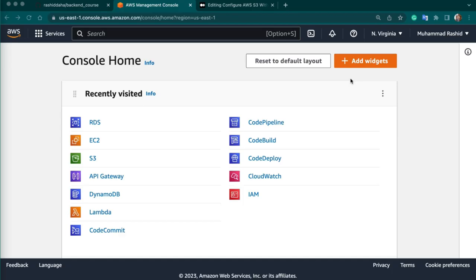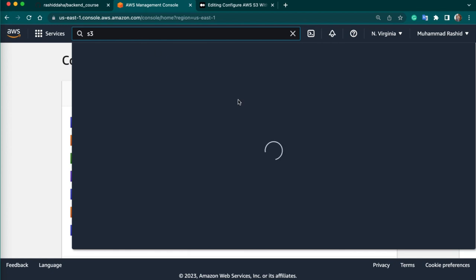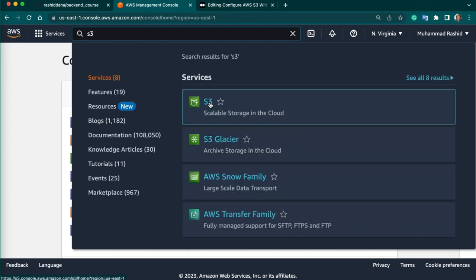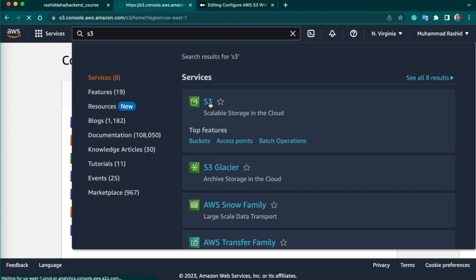Amazon S3 — Simple Storage Service — is a highly scalable object-based cloud storage service provided by Amazon Web Services. It allows users to store and retrieve any amount of data from anywhere on the web. To configure Amazon S3 to store your Django project static and media files, we can follow some steps. First, we need to create our S3 bucket. Log in to your AWS account, just type S3, and click on S3.